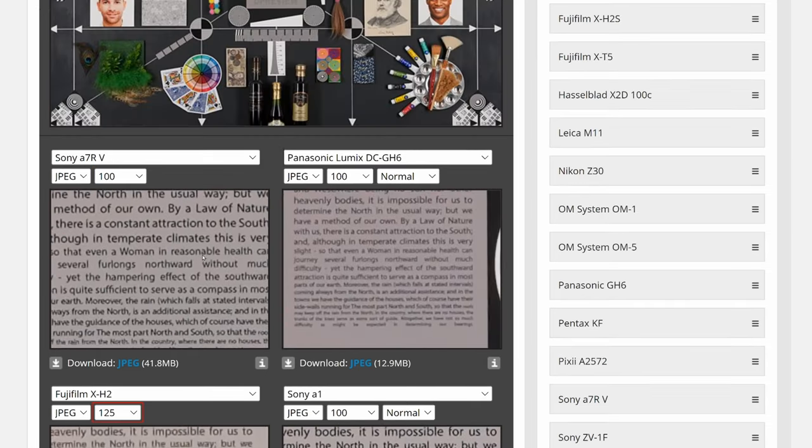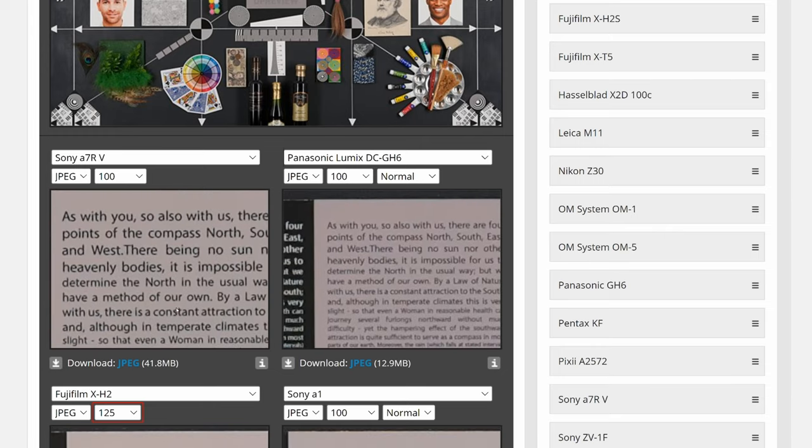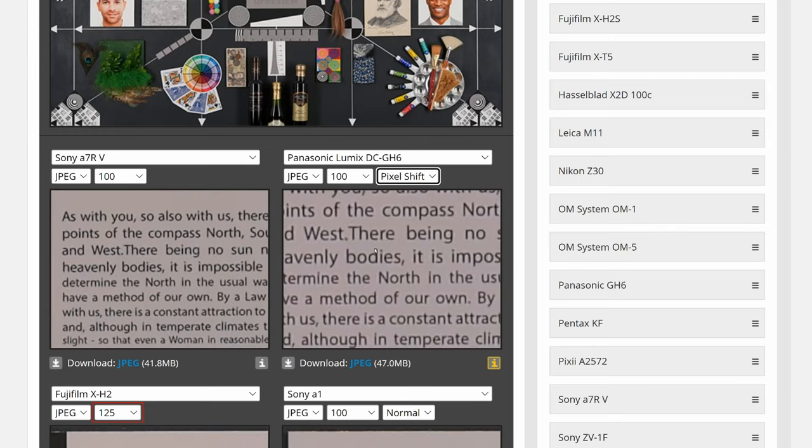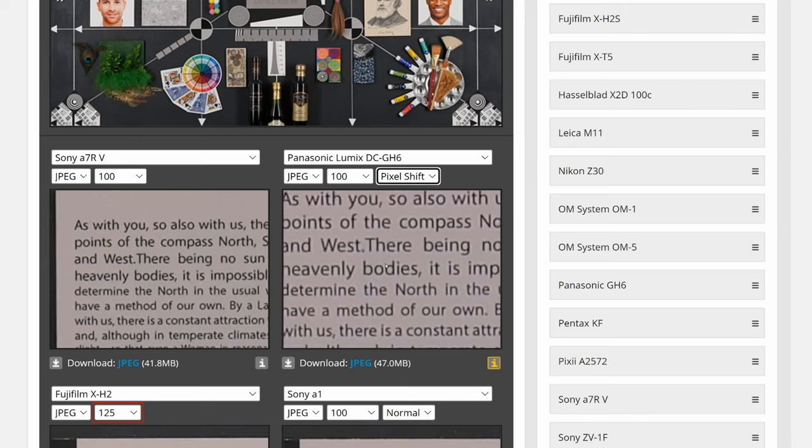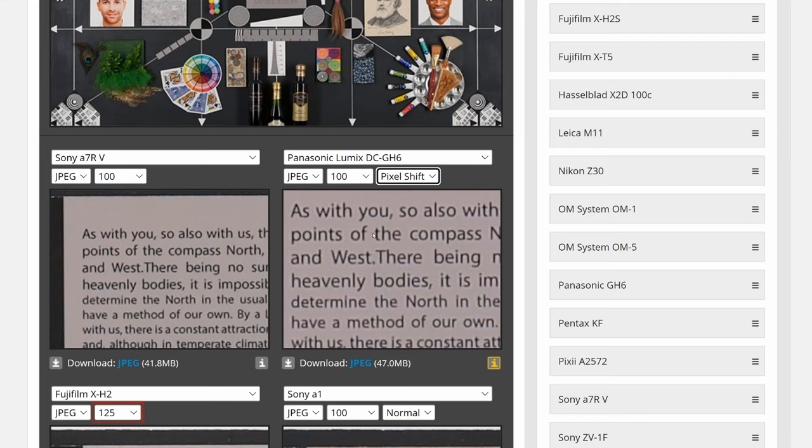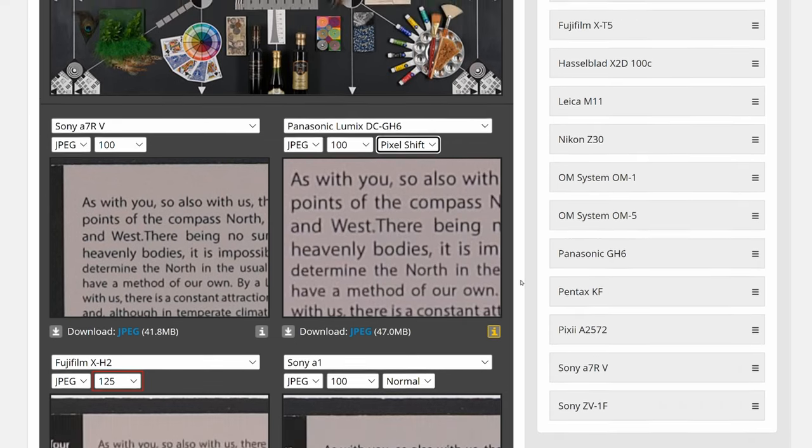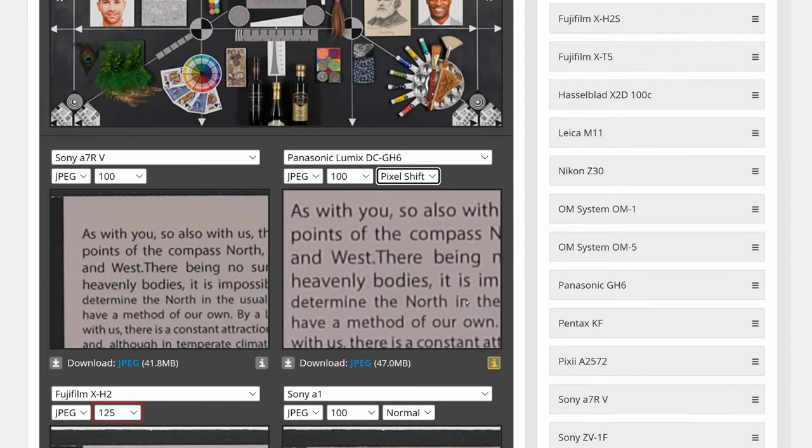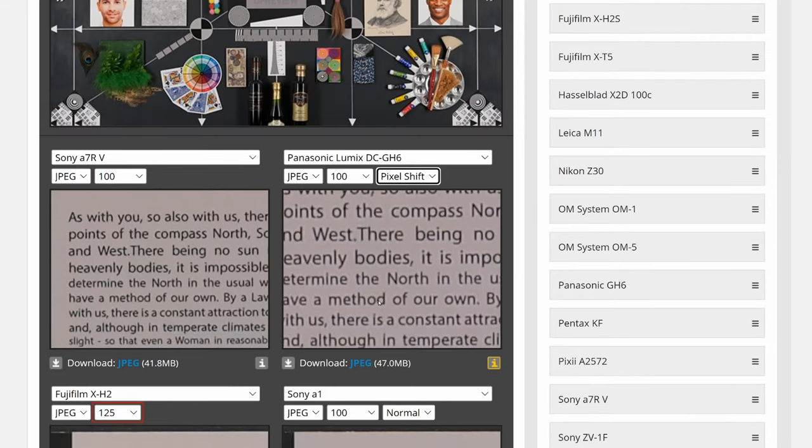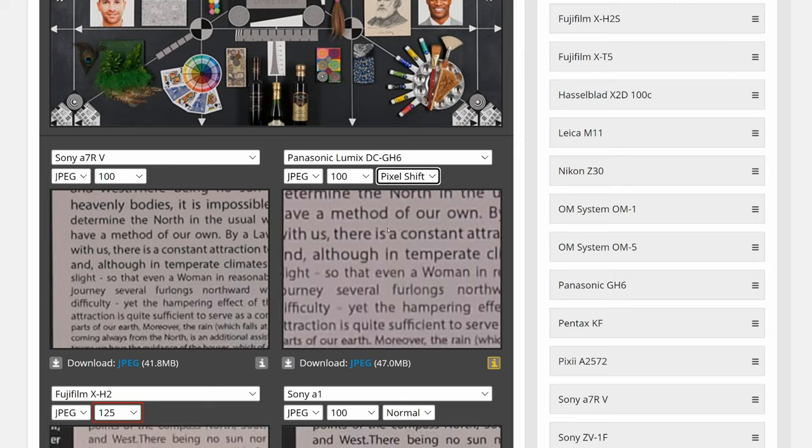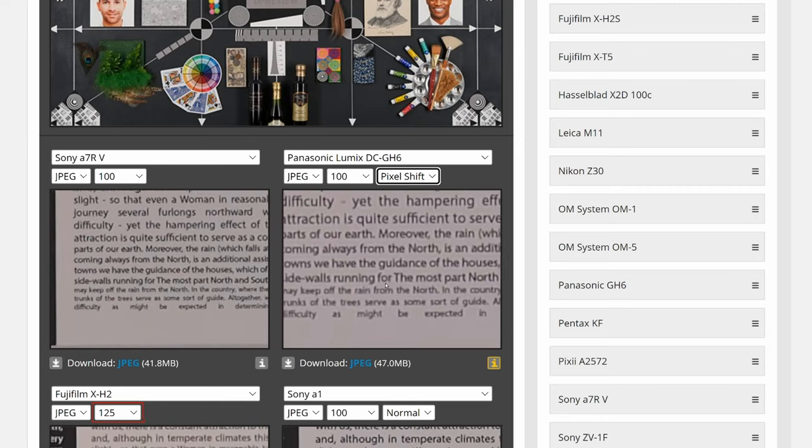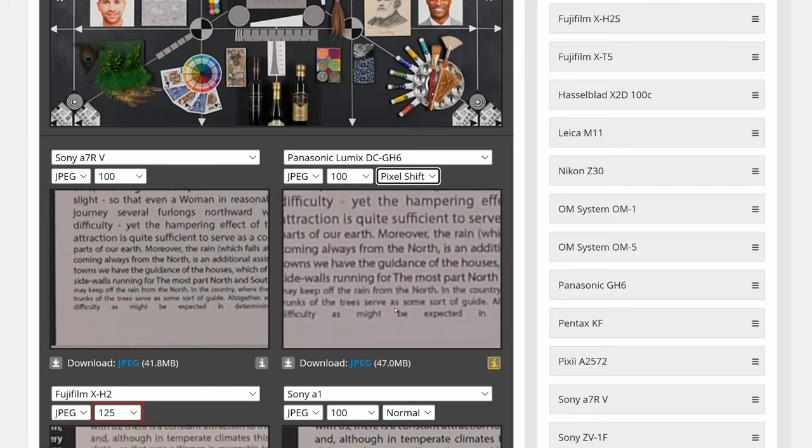So let's take a look at the high-res mode. And here you go, this is a 100 megapixel file. As you can see, it's bigger than the a7R5. Now it's bigger than any of these because it has more pixels, but does it actually resolve as much detail?